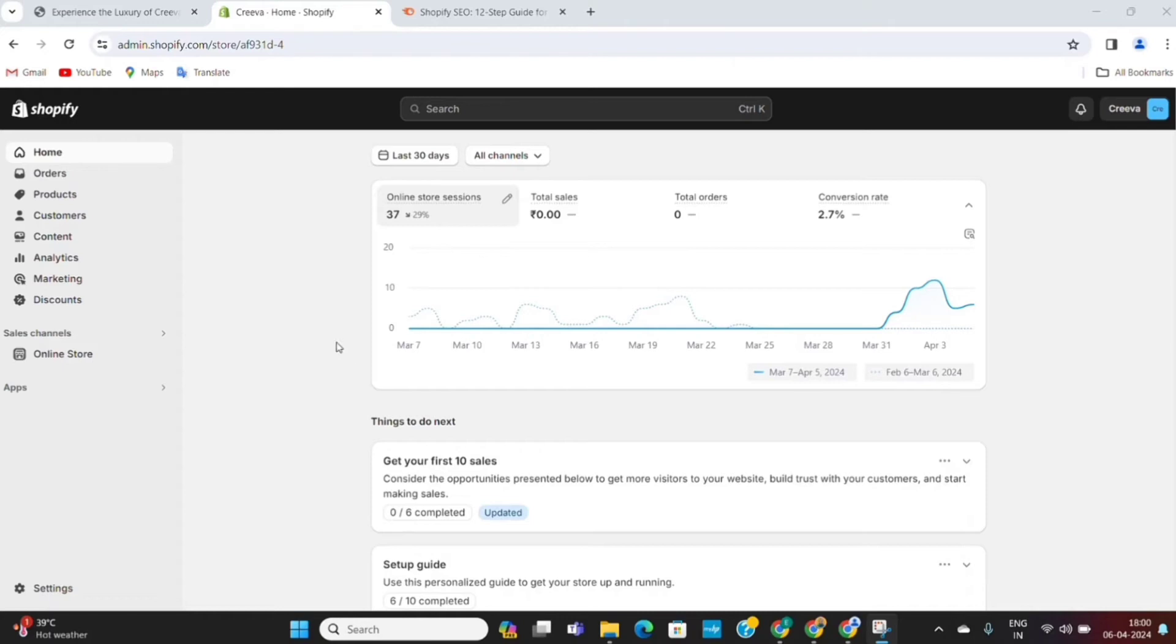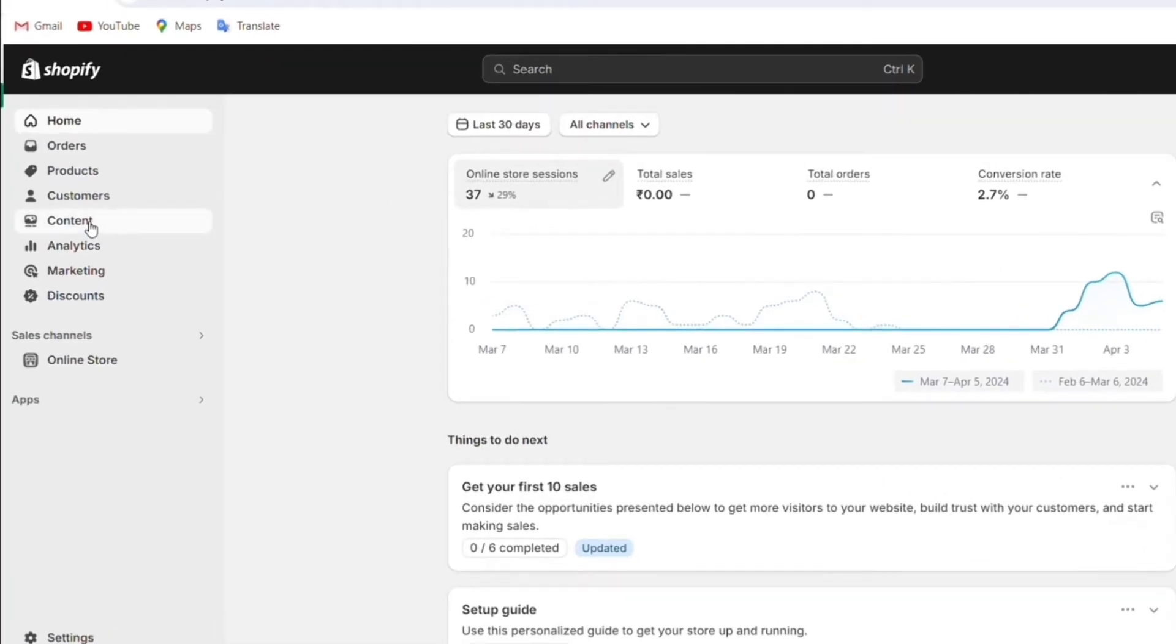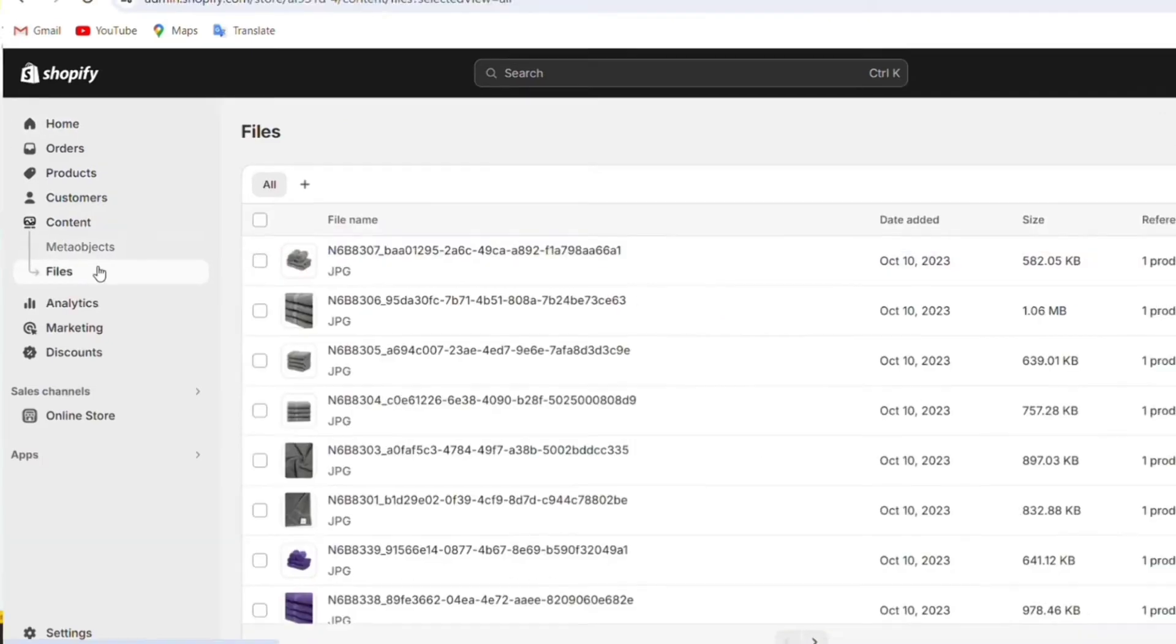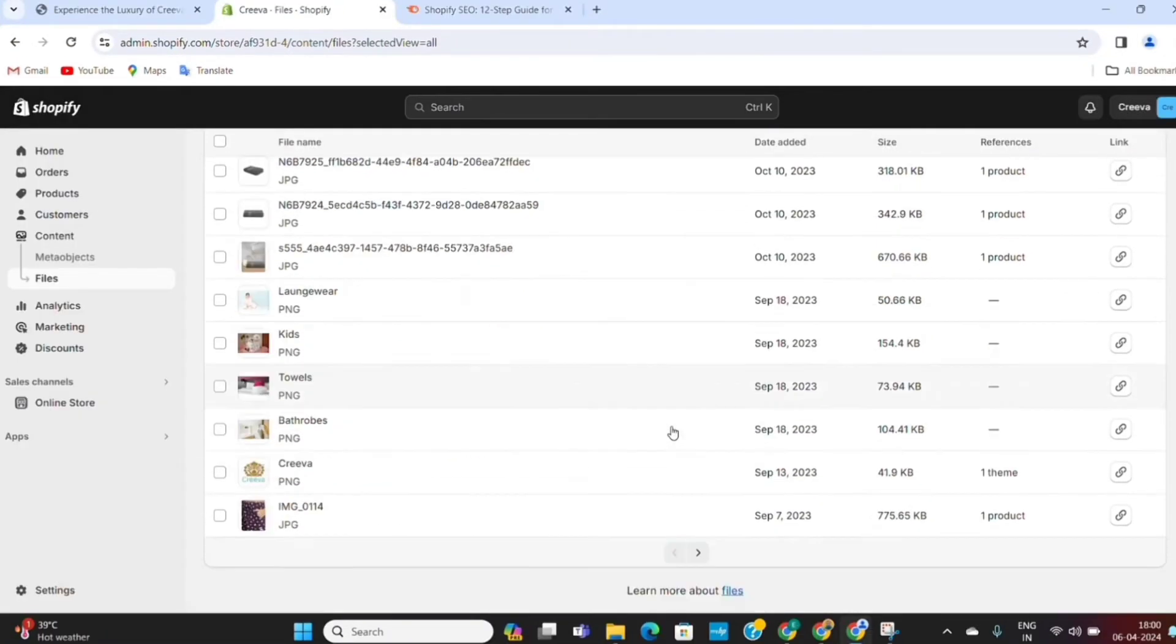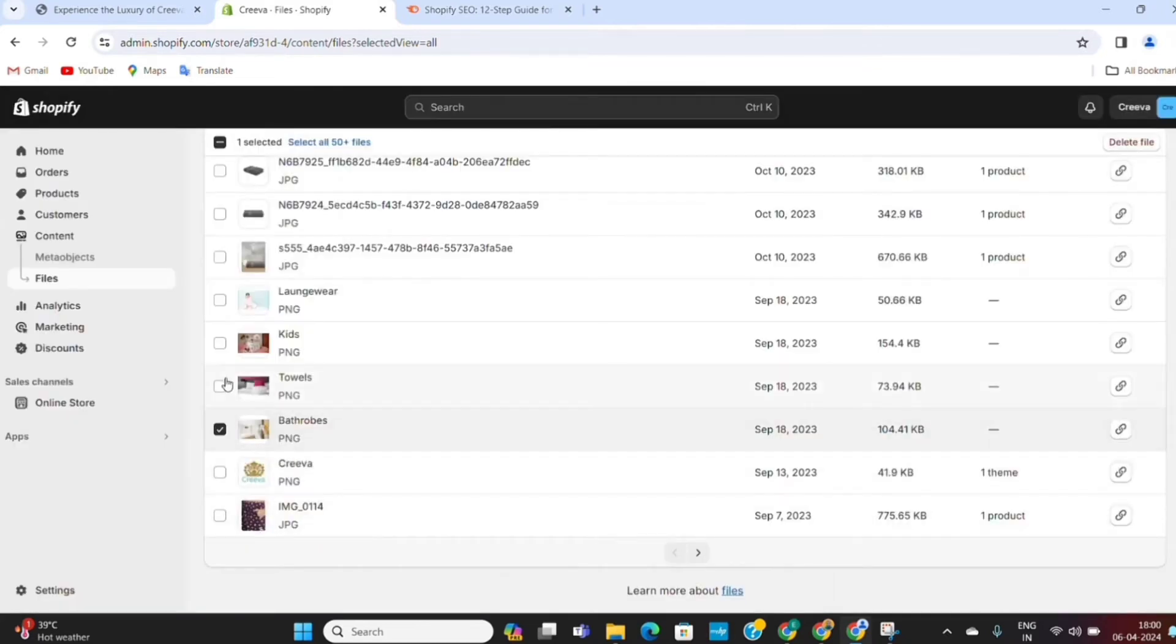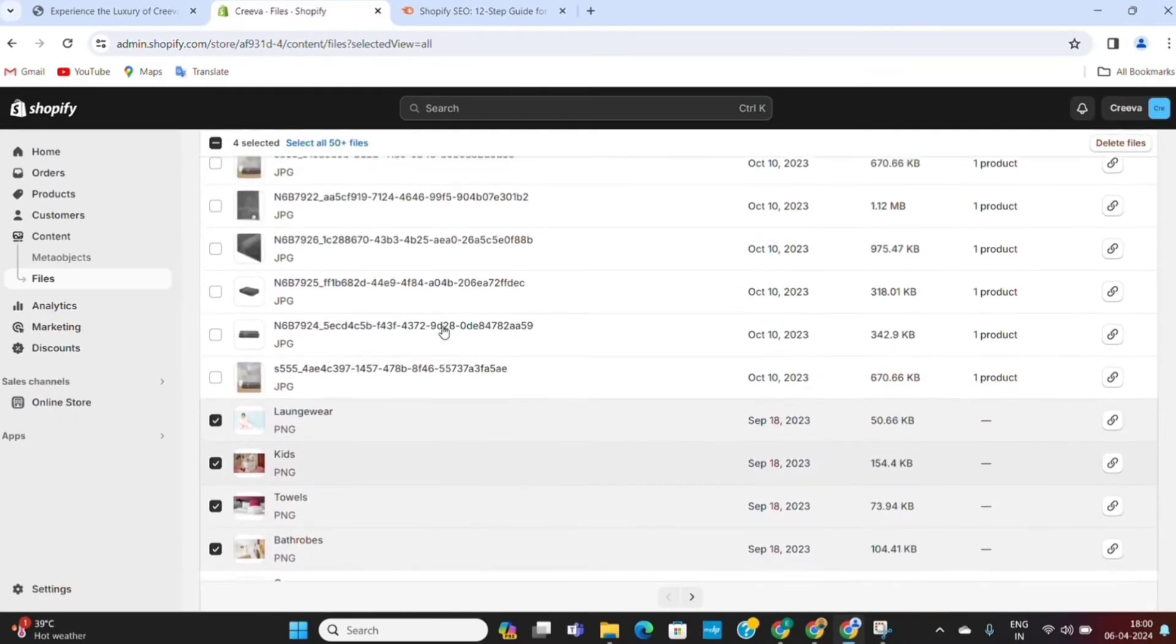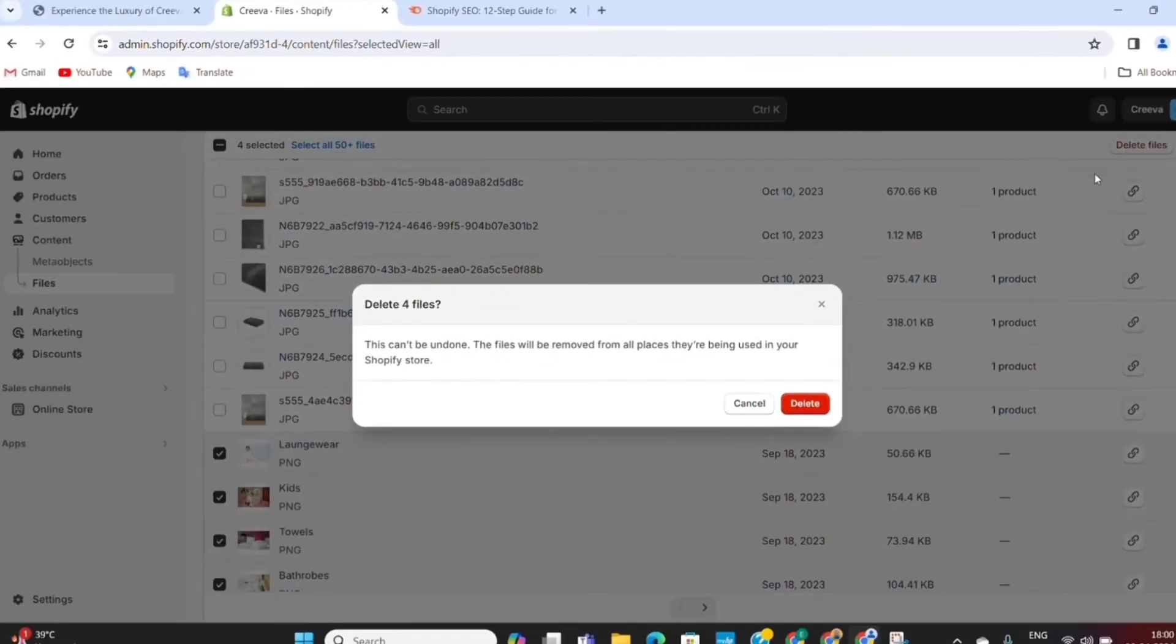To do that, we need to go to our store dashboard and then go to content on the left. Next, click on the files option. Here, you will find all the images that are available in your store. Now, select the images that are no longer needed into your store. Then click on delete files option to remove them.